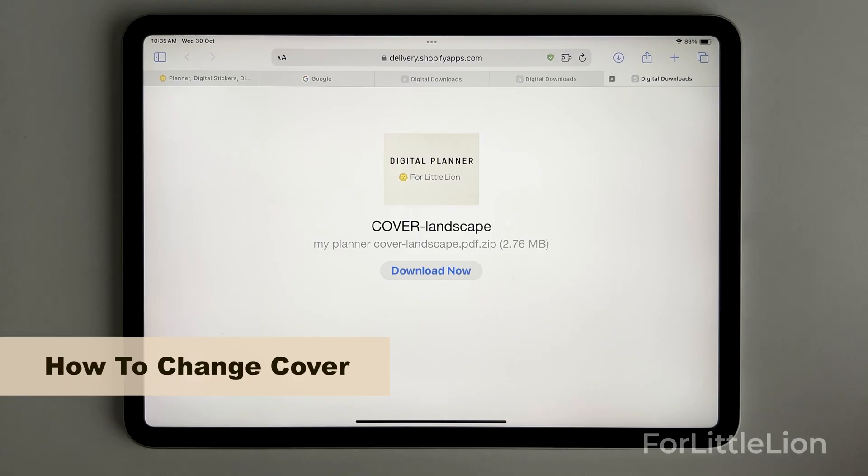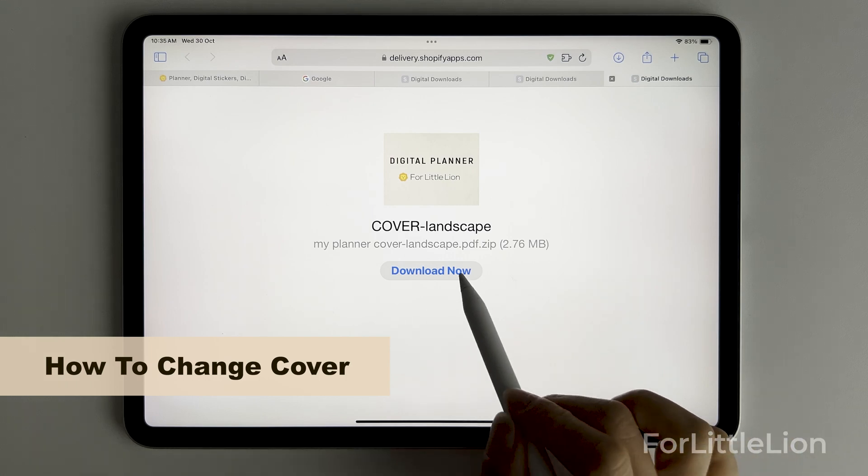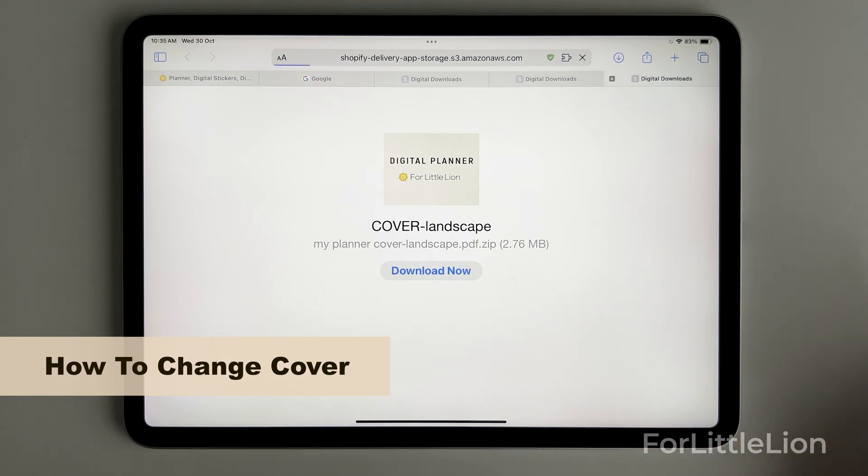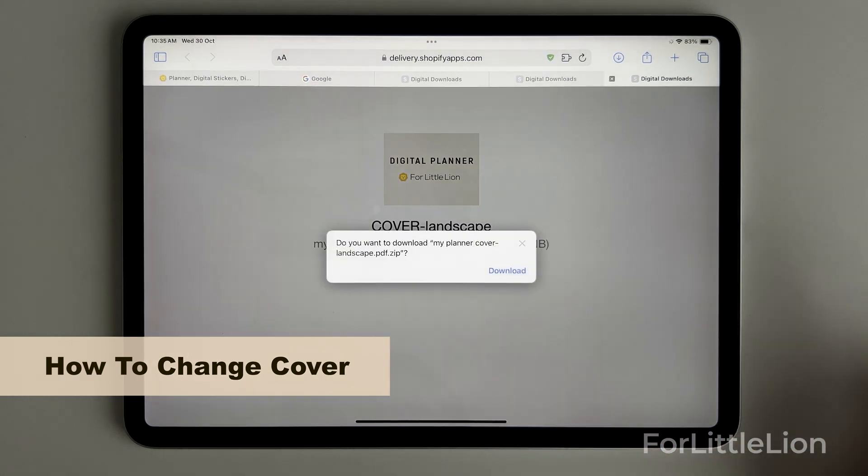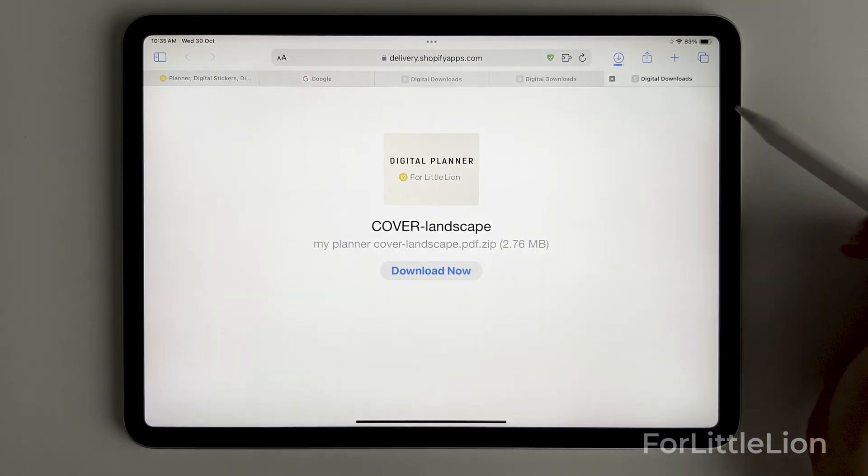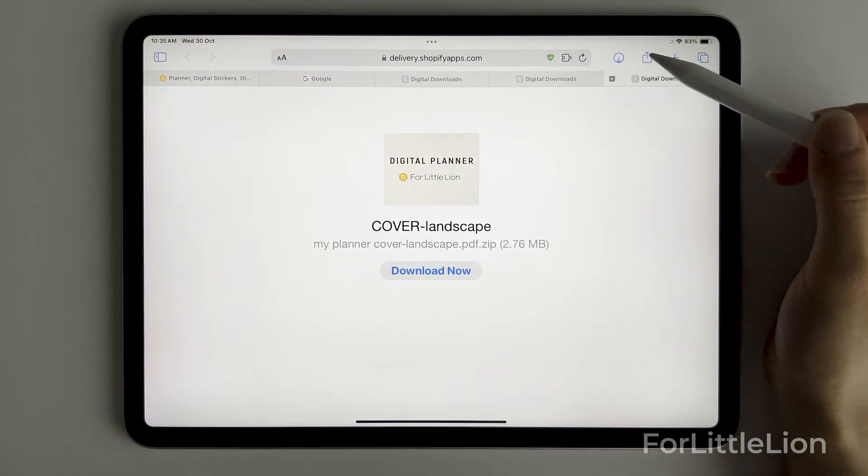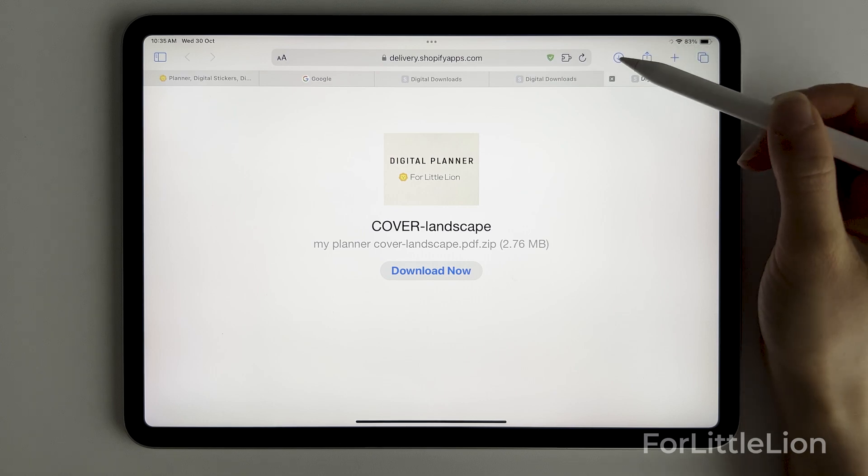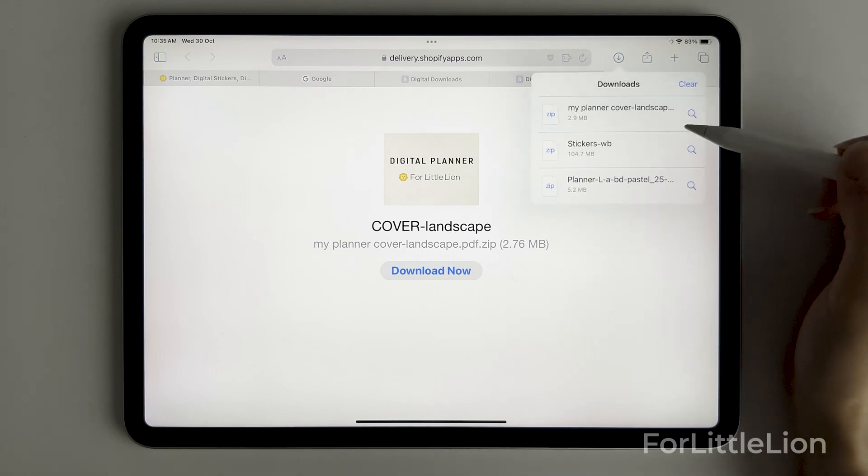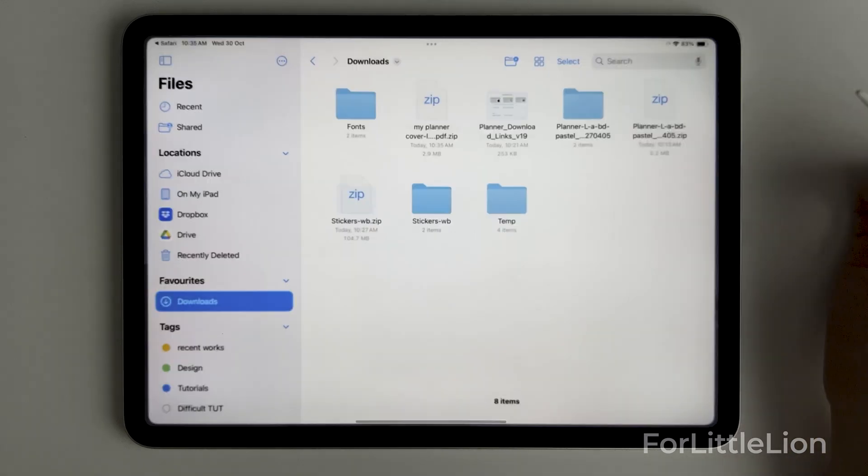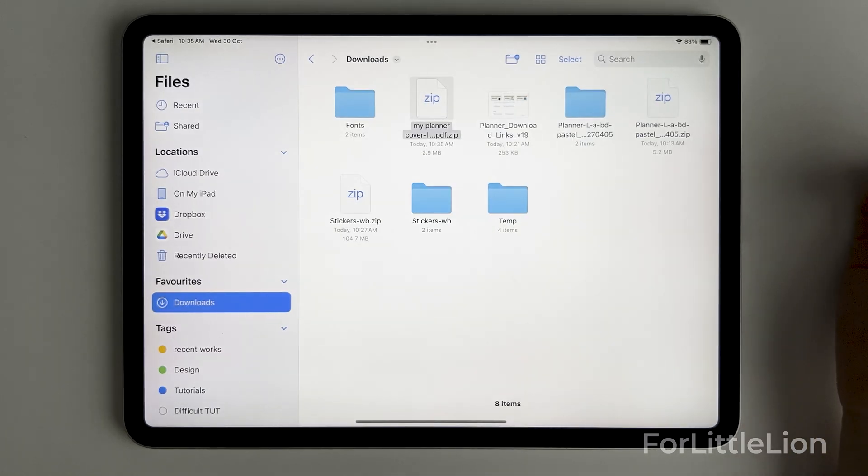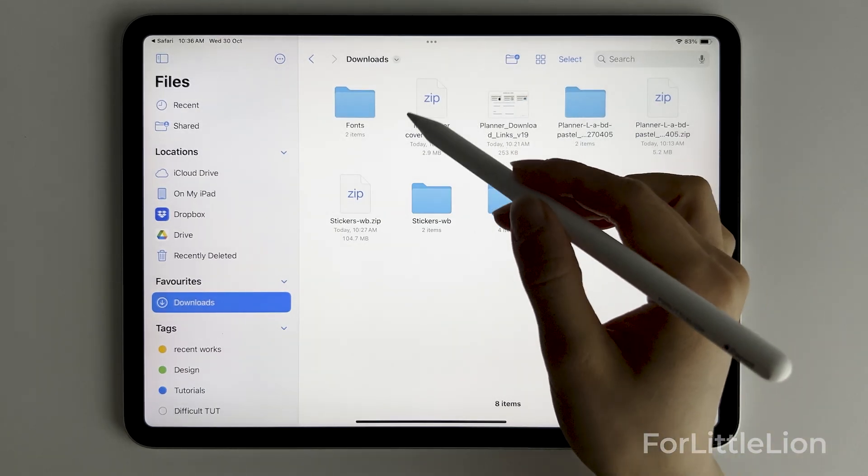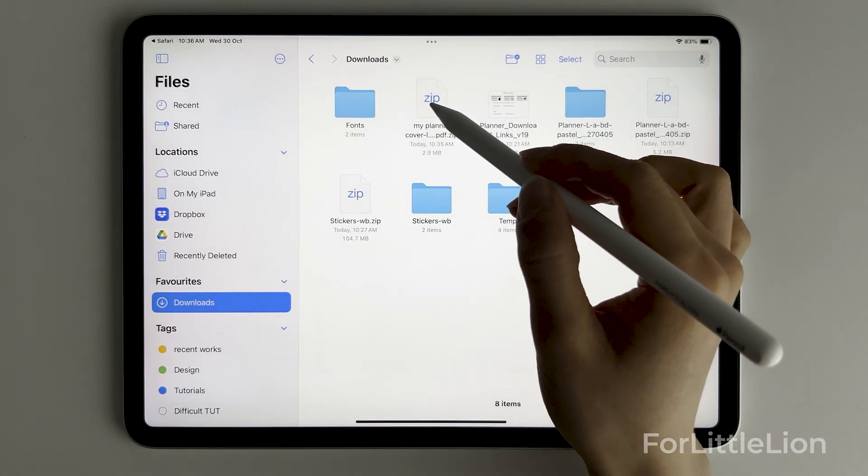Next I'll show you how to change the cover of the planner, by which you can learn how to delete, copy, and paste pages in GoodNotes. Let's download the covers like we did with the planner.